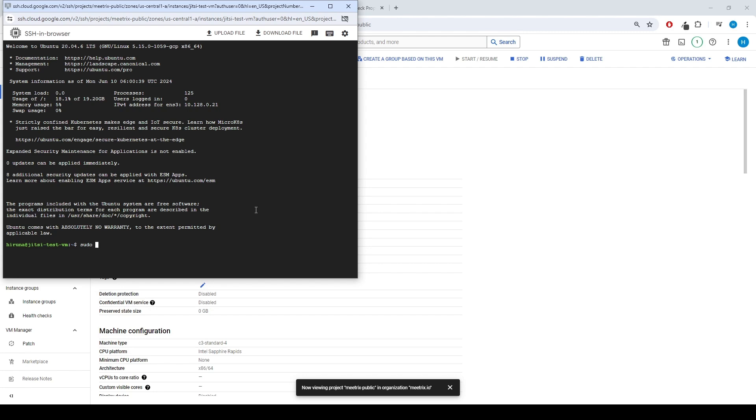Type sudo certbot --nginx and press enter. You can also find the command in the developer guide.